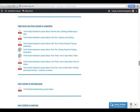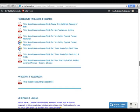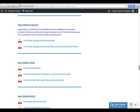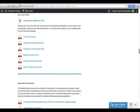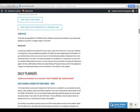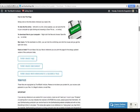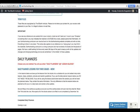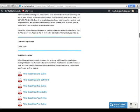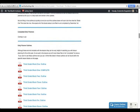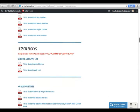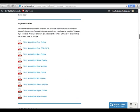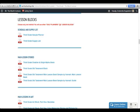You go down this page and you have all your lesson blocks here, and once again, just to remind you, if you are going to use the daily planners right at the top of the page here, you do not need to use the blocks. So, you can stop scrolling right here. This will be the end of your curriculum. I just want to make it clear that you choose one. You choose daily planners or lesson blocks.